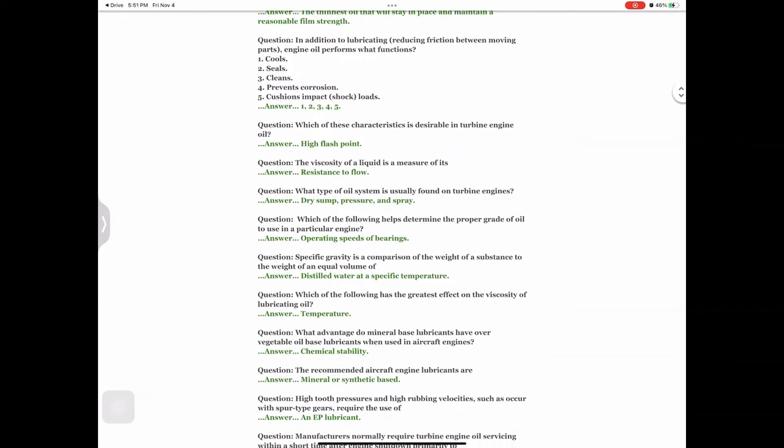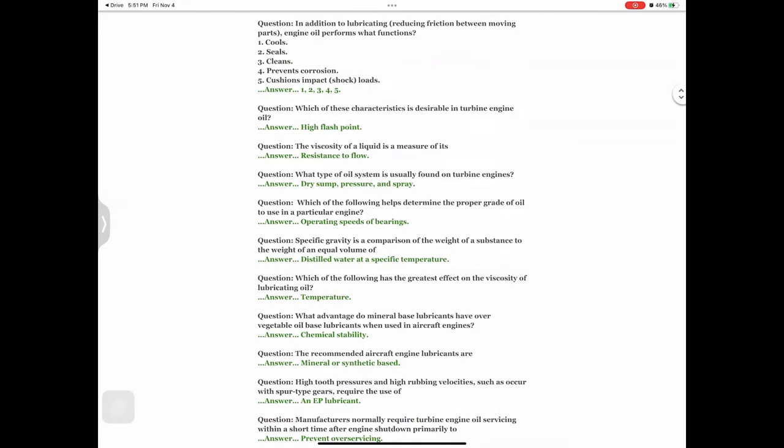Question: In addition to lubricating and reducing friction between moving parts, engine oil performs what functions? 1 — cools, 2 — seals, 3 — cleans, 4 — prevents corrosion, 5 — cushions impact shock loads. Answer: 1, 2, 3, 4, 5. Question: Which of these characteristics is desirable in turbine engine oil? Answer: High flash point.